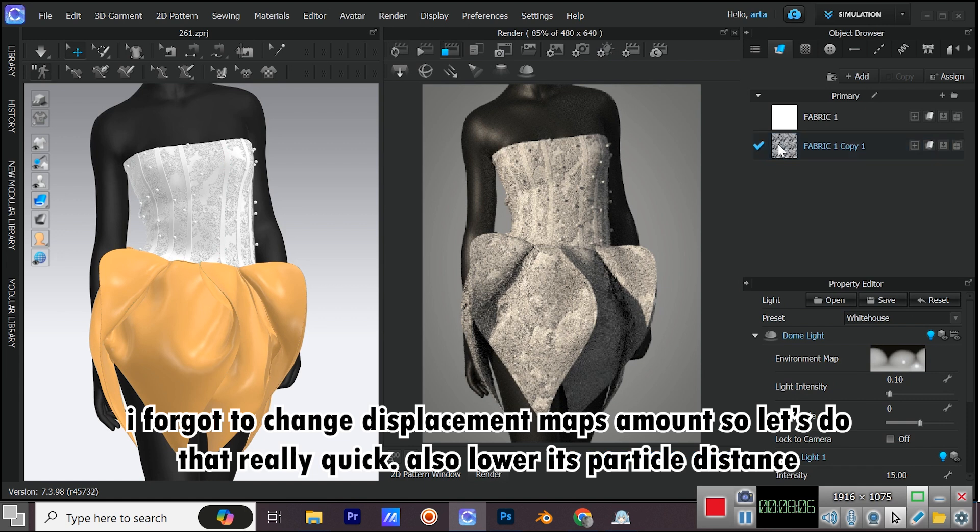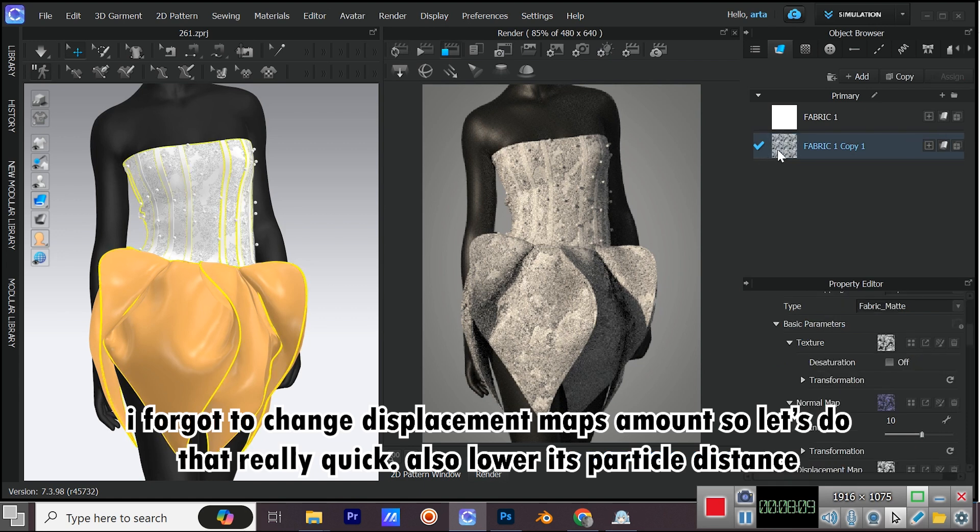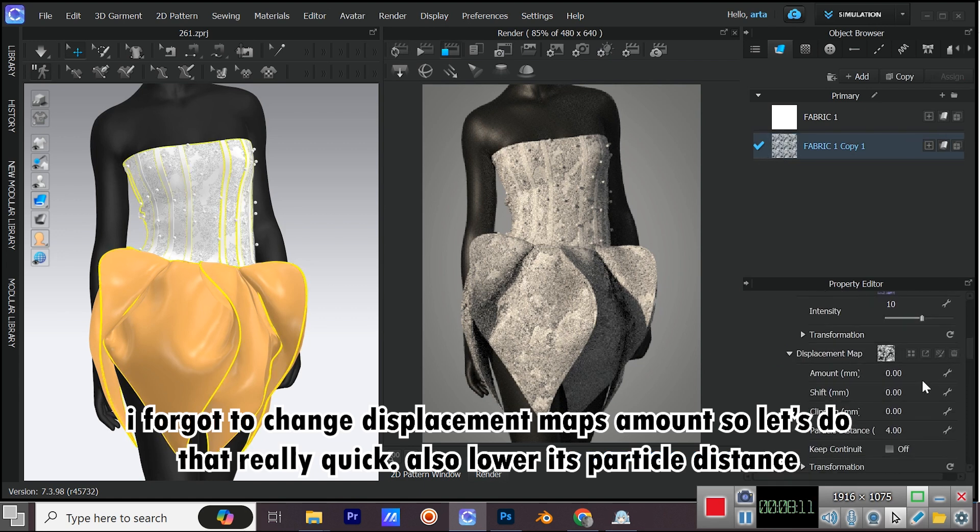I forgot to change displacement maps amount, so let's do that really quick. Also lower its particle distance.